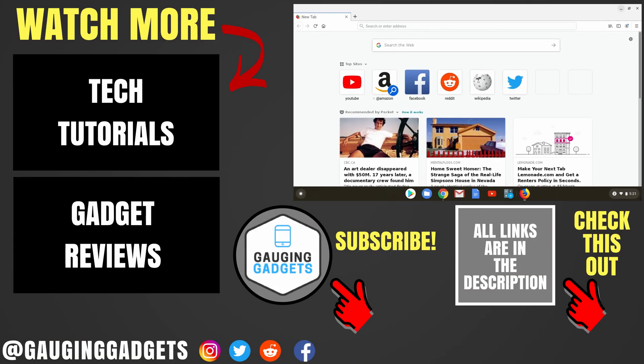That's how you install and then use Linux on your Chromebook. If you have any questions about this, leave a comment below, I'll get back to you as soon as I can. If you'd like to see more Chromebook tutorial videos, check the links in the description. If this video helped you, give it a thumbs up and please consider subscribing to my channel Gauging Gadgets for more gadget reviews and tech tutorials. Thank you so much for watching.